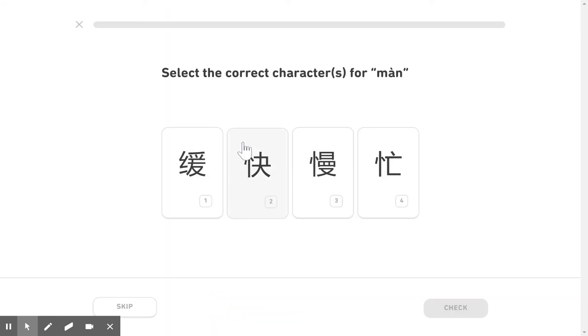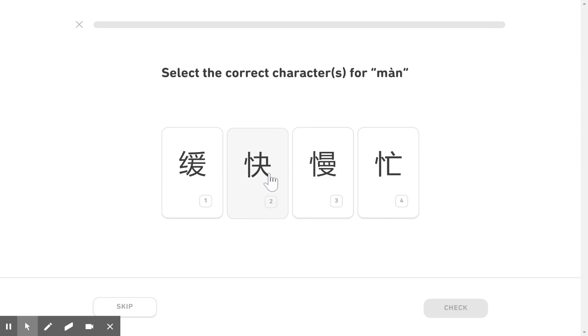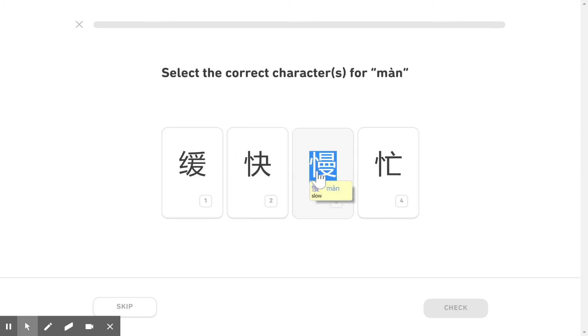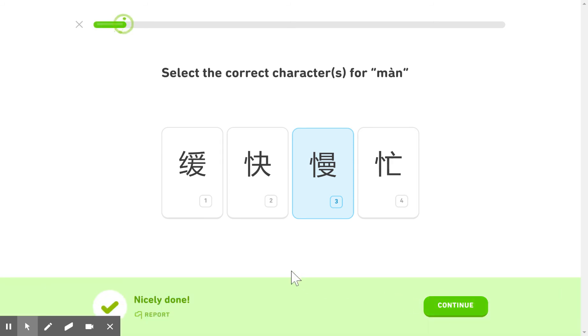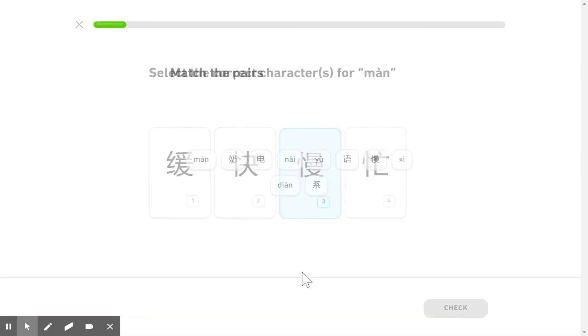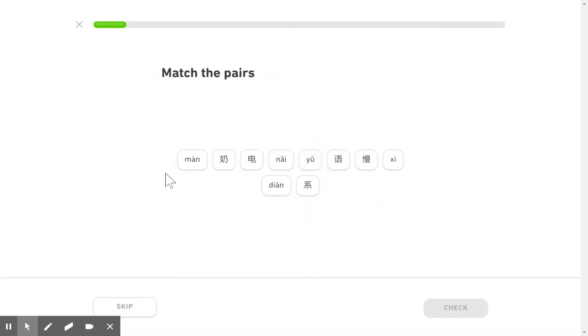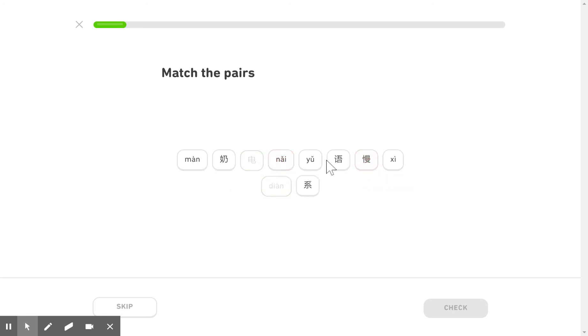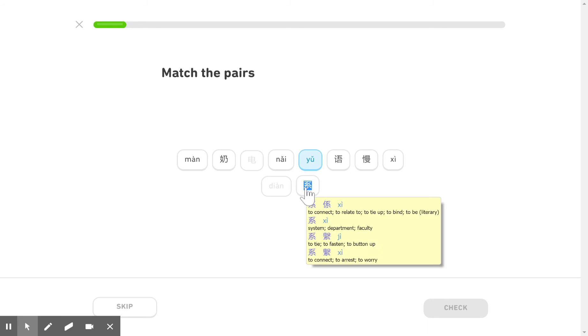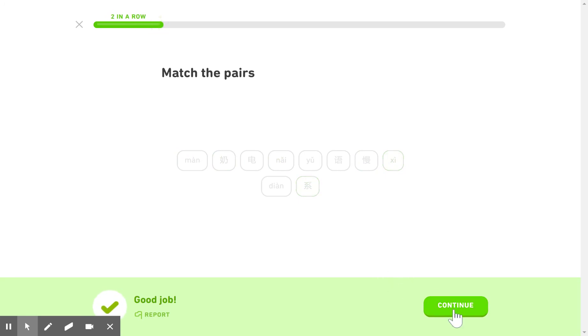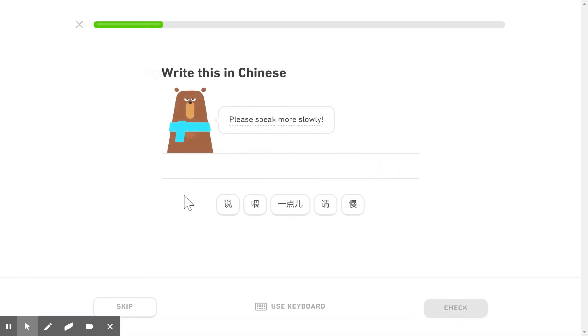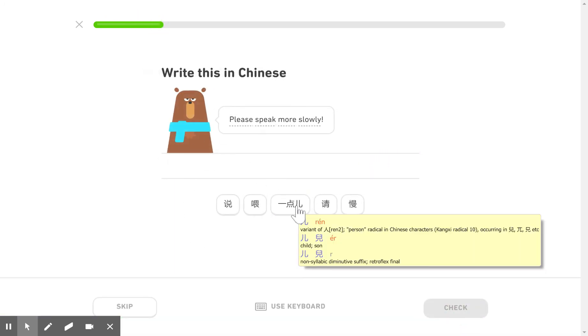So they do different drills such as character recognition and matching pairs. If I get it wrong, let's see if I can get it wrong. Nope it's not going to let me. And you can test your writing.